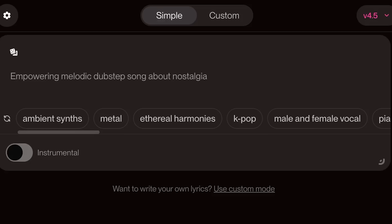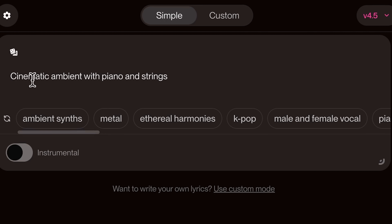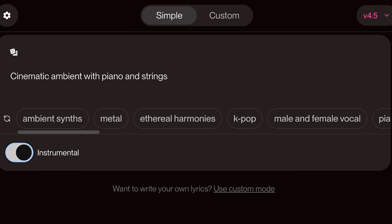Here's another example: 'Cinematic ambient with piano and strings.' In this case, I've turned instrumental mode on, which tells Suno to give me the vibe but skip the vocals. It's perfect when you just want ambient background music without any singing.